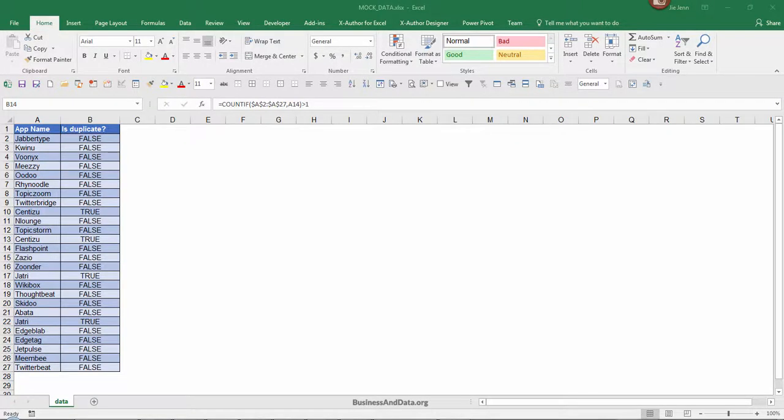Hello, my name is Jay and welcome to my YouTube video. In this video I want to show you how to highlight the non-duplicate values from a list.